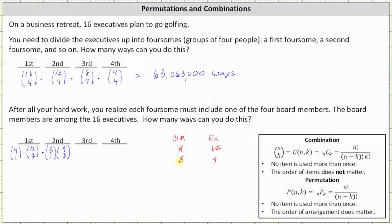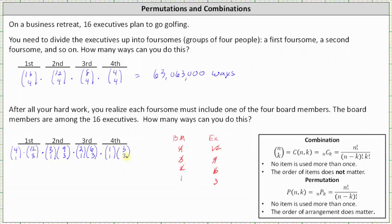After selecting the second foursome, there are now two board members and six executives. The number of ways of selecting the third foursome is 2 choose 1 times 6 choose 3, because one of the four must be a board member and three must be regular executives. After selecting the third foursome, there's now only one board member and three executives. The number of ways of selecting the last foursome is 1 choose 1 times 3 choose 3.